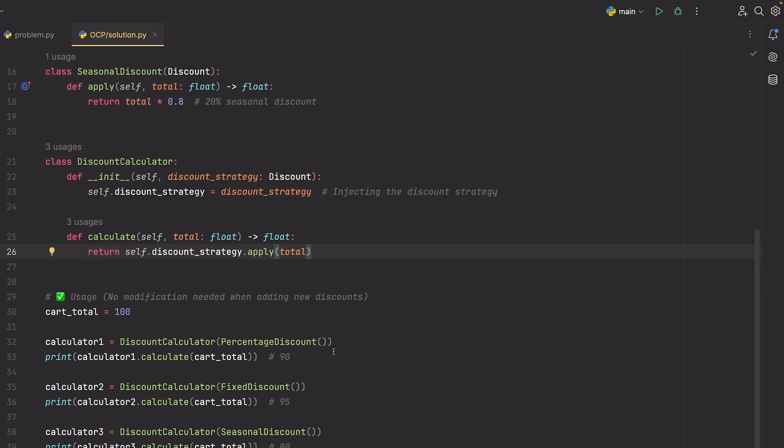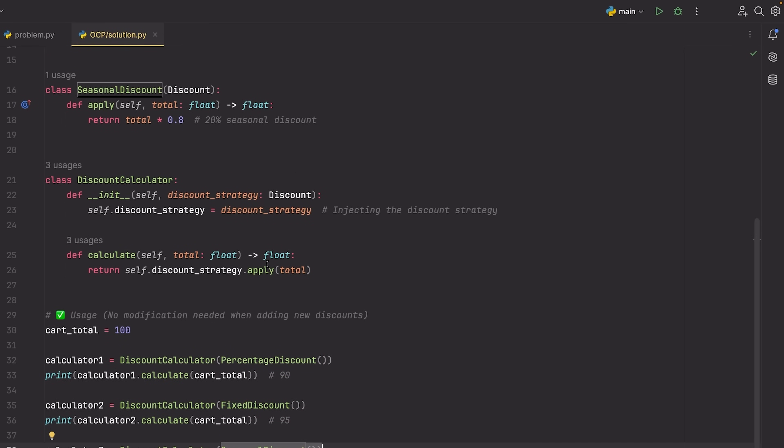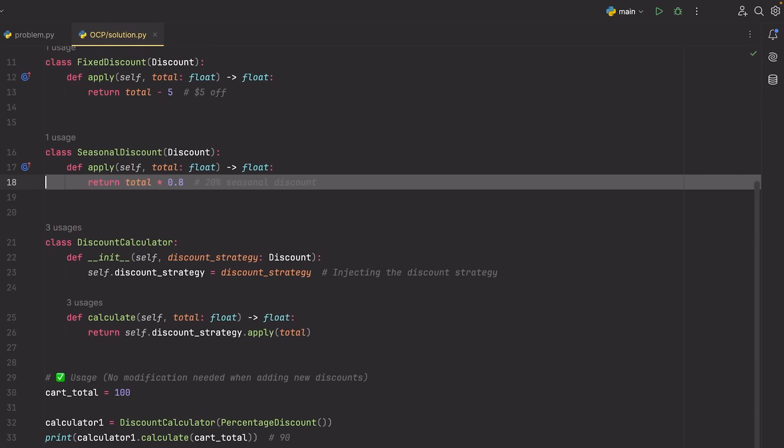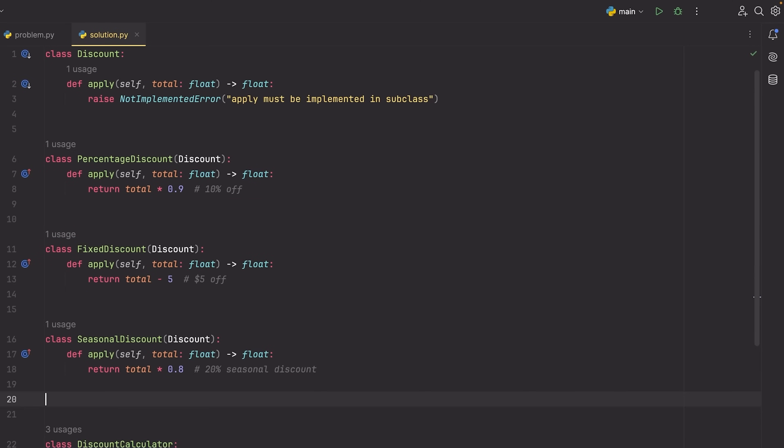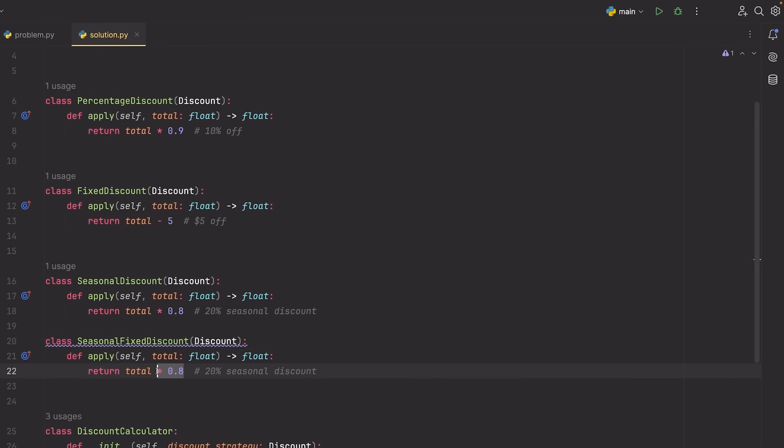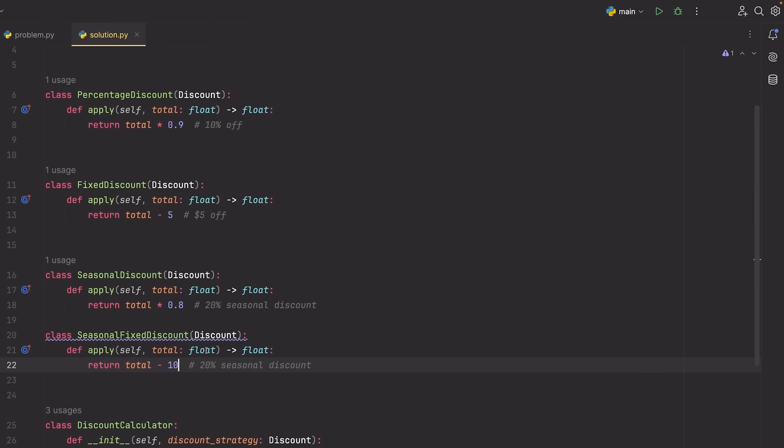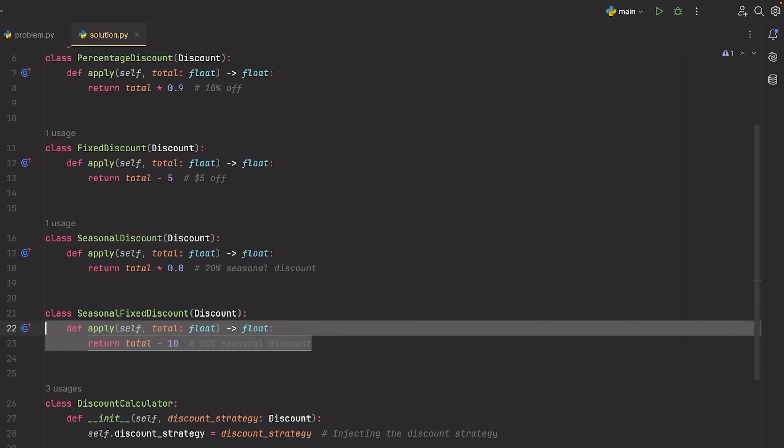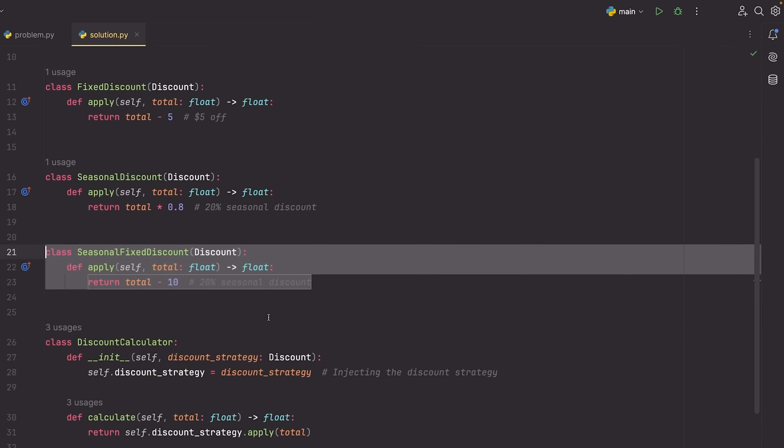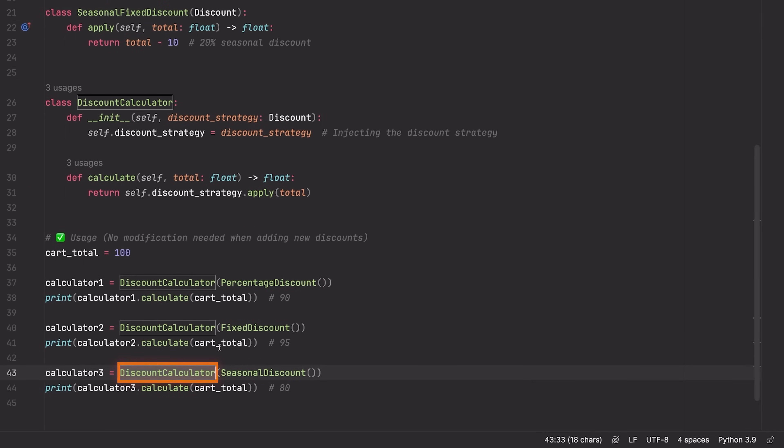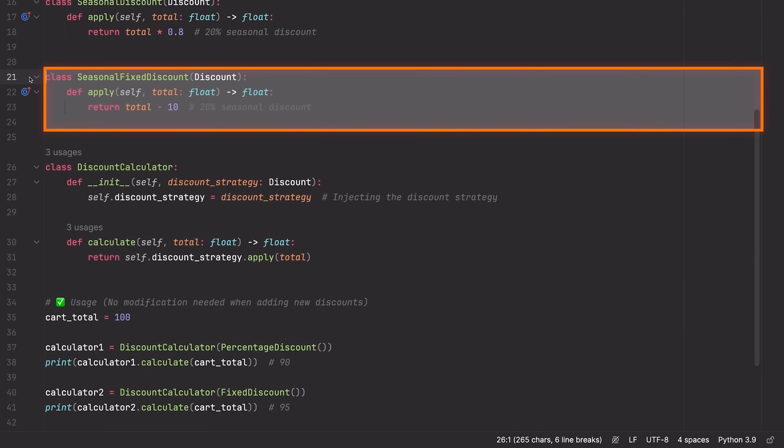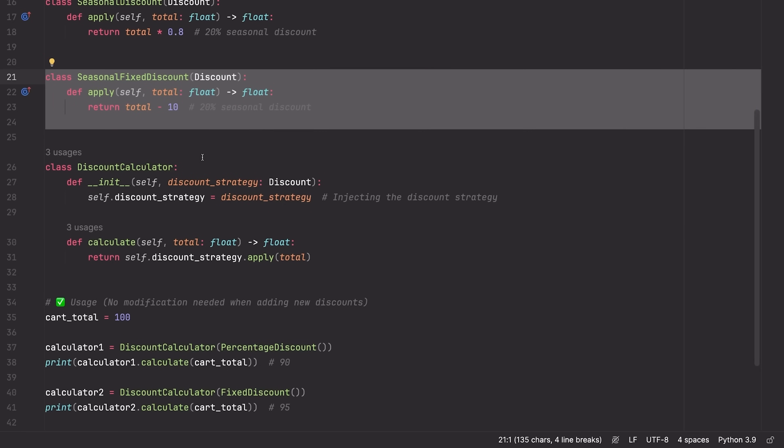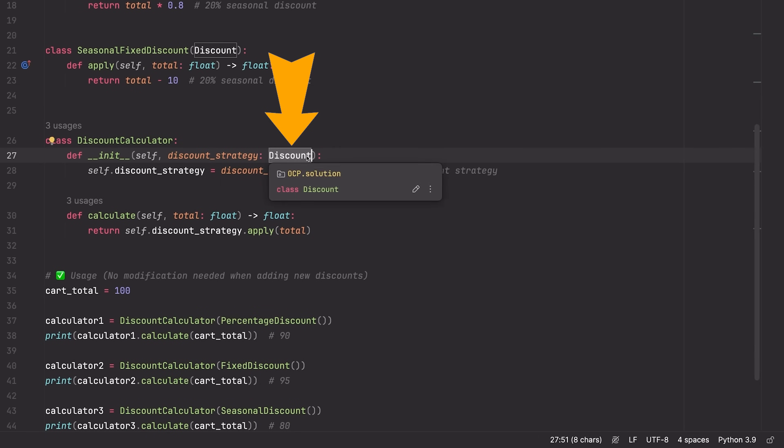So again, you can see that we inject this implementation, and then we have this calculate method here which simply calls apply, gets the total, and then returns it. So now if we look at the usage, we can see that we can use the discount calculator with any type of discount. And if we want to add another discount here, we don't need to change any of the existing code. We simply write another discount. So we can paste one here and change this to something like seasonal fixed discount. And then we can just say total minus 10 or something. Obviously we can make this better if we want. And now we have another discount type, and I can simply pass that to my discount calculator.